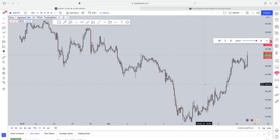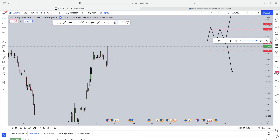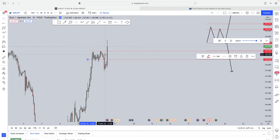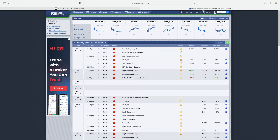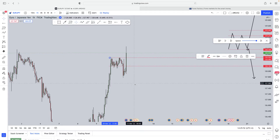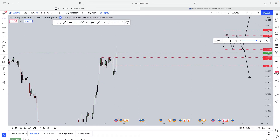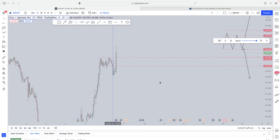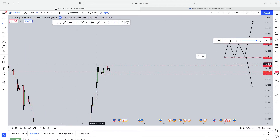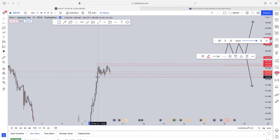Here's a good example of why you should not be trading with buy stops and sell stops before the news release. This was the consolidation phase the market printed before the interest rate decision came out. The first thing you must understand is: you don't trade fundamental data before it's released — you wait for the release to come out and then you trade it.